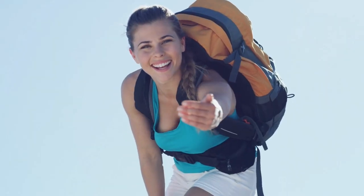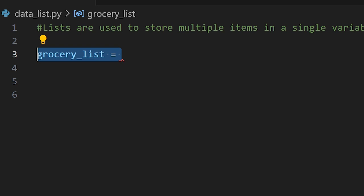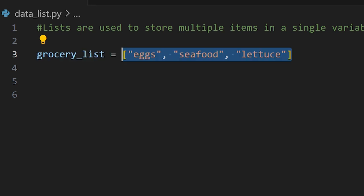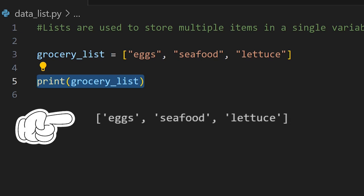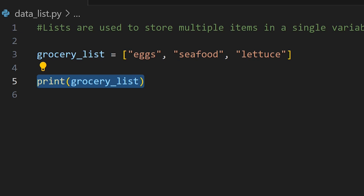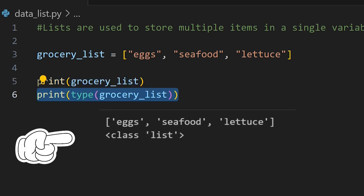Now let's take a look at an example. Let's start by creating a variable named grocery_list and assign it a list. Notice that we enclosed the items in square brackets and separated them with commas. Now let's print grocery_list and as you can see it is printing each of our items to the terminal. To show this is truly a list, we're going to use the Python built-in function type to see what class it is — and as you can see the type is listed as list.